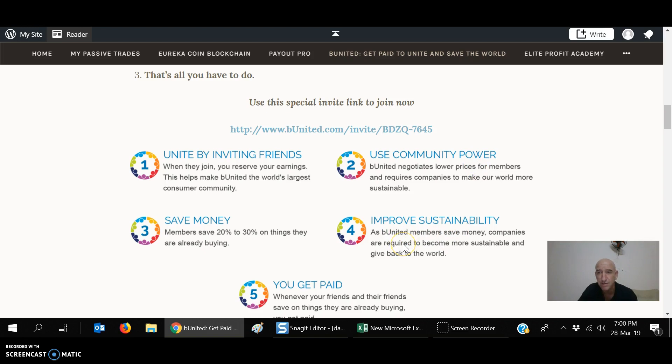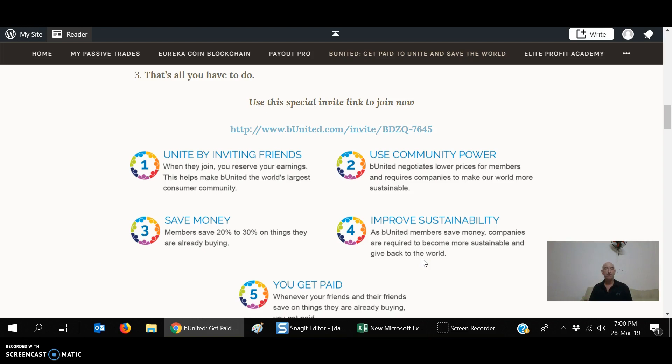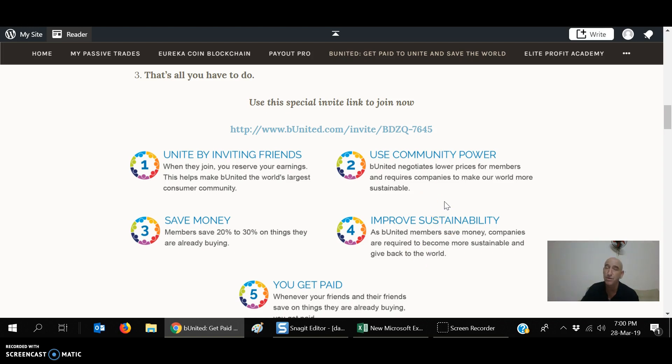You're creating this massive community power. Improve sustainability. This is right on my webpage here. I got it from their webpage. As Be United members save money, companies are required to become more sustainable and give back to the world. So, as this huge group of consumers, we're able to pressure them to improve the environment. If they want to keep us as a customer, which is a massive customer base, then they have to meet some requirements. Some of that might be feeding hungry people, getting water to people that need water, some basic human needs, saving the rainforest. They've already been doing this under another program. This is a new one.